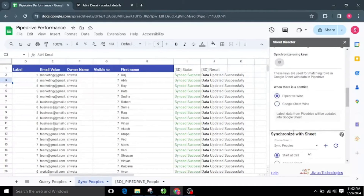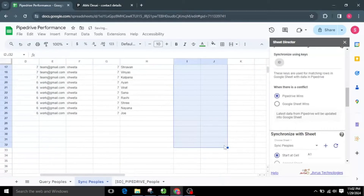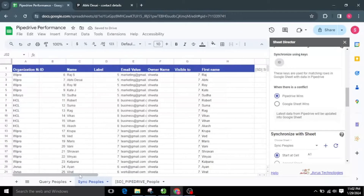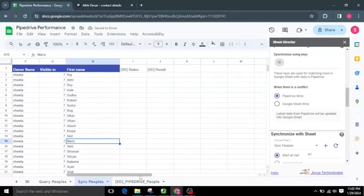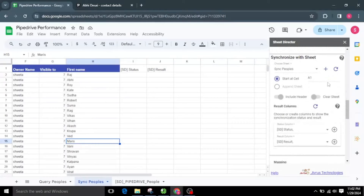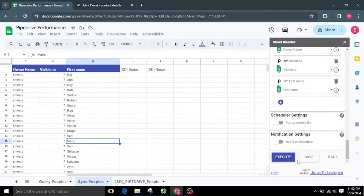Now let me choose Pipedrive Wins. With the Pipedrive Wins option, the recent data from Pipedrive will be updated in Google Sheets. I will clear both the Status and Result column values to get new updates. For testing, I will change the organization value of one of the people to HCL and the name value to John. Now it should update the recent value from Pipedrive. I will keep the same Sync Peoples Sheet tab, beginning from cell A1. After configuring the settings, let us execute by clicking the Execute button.